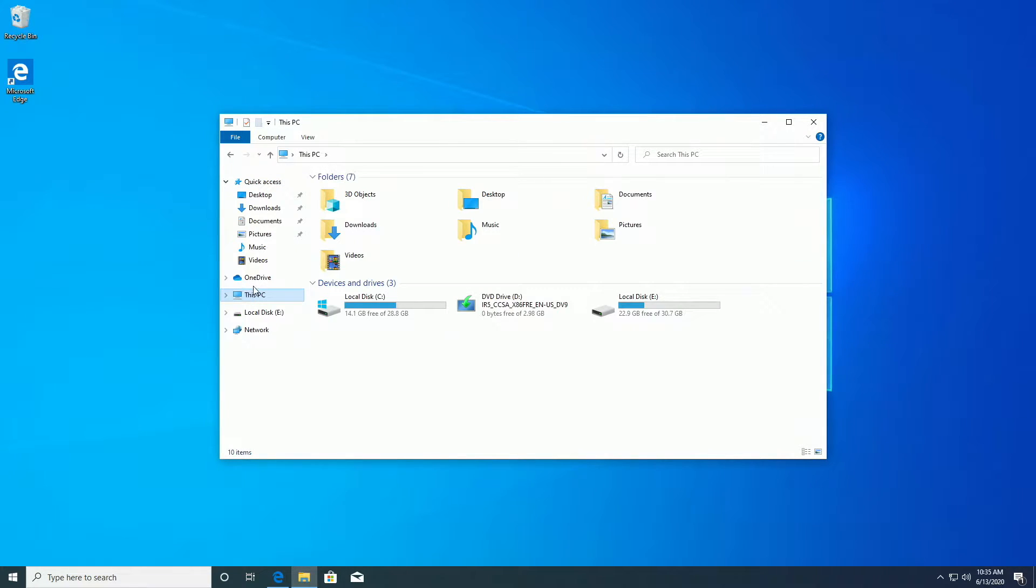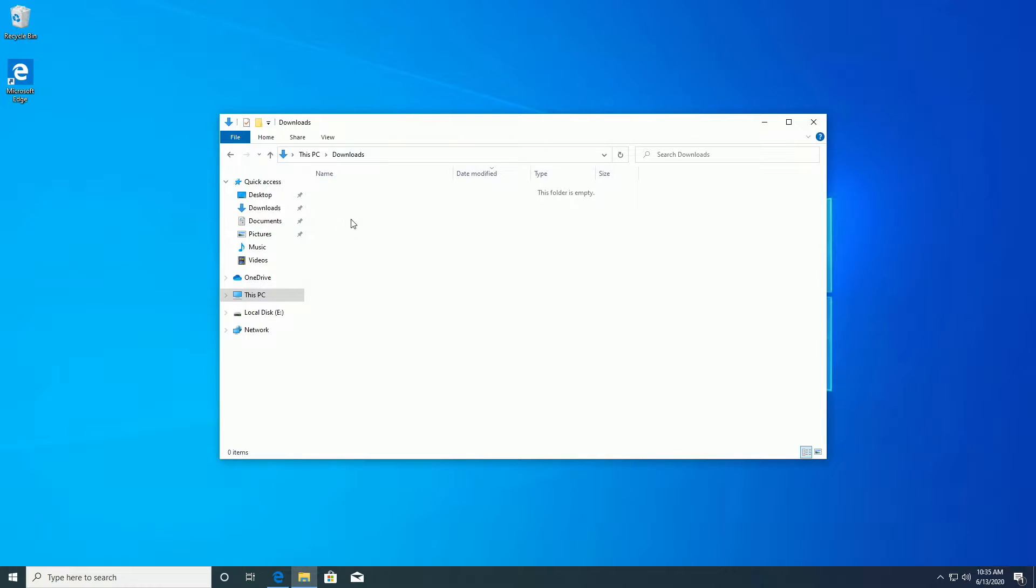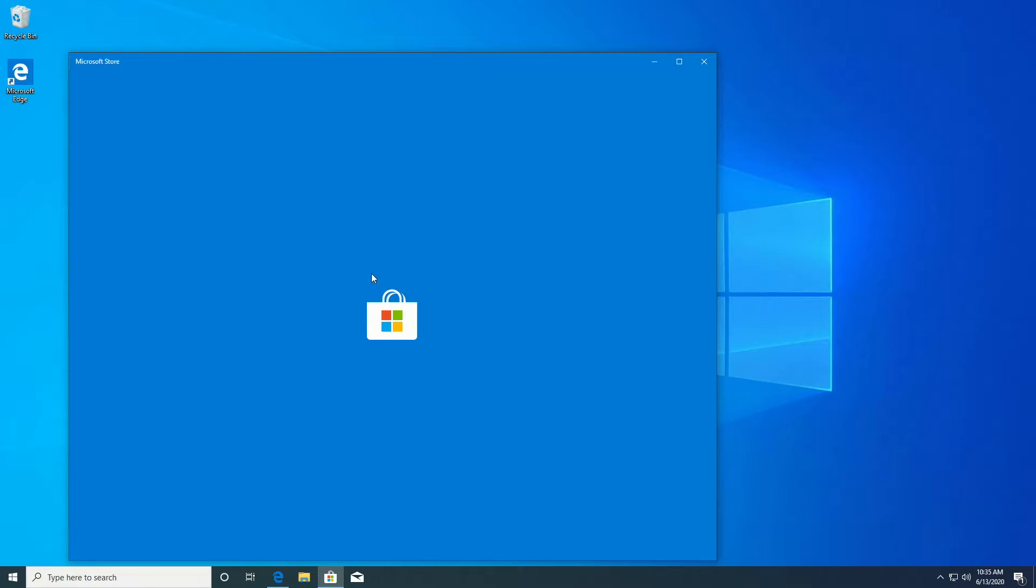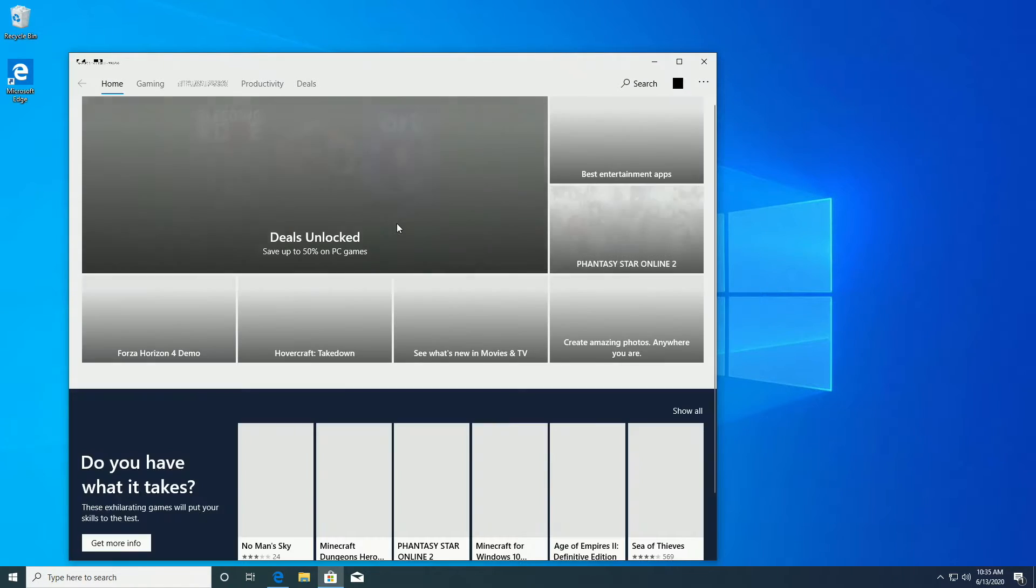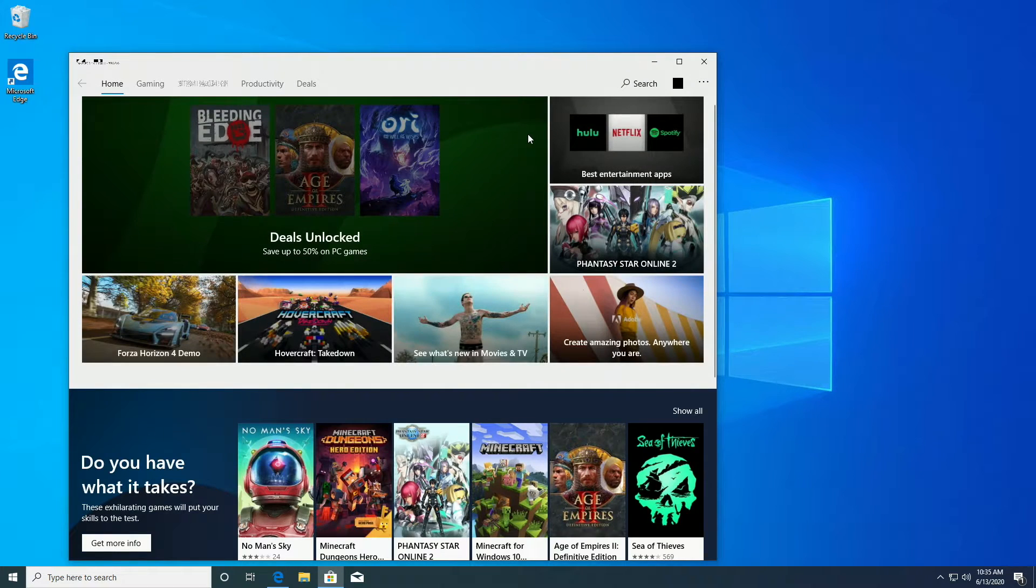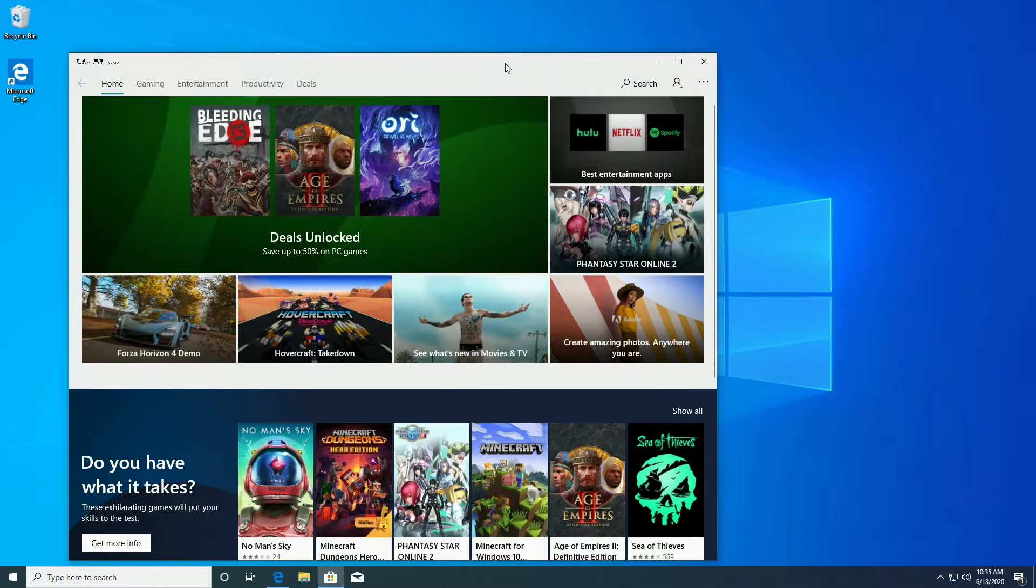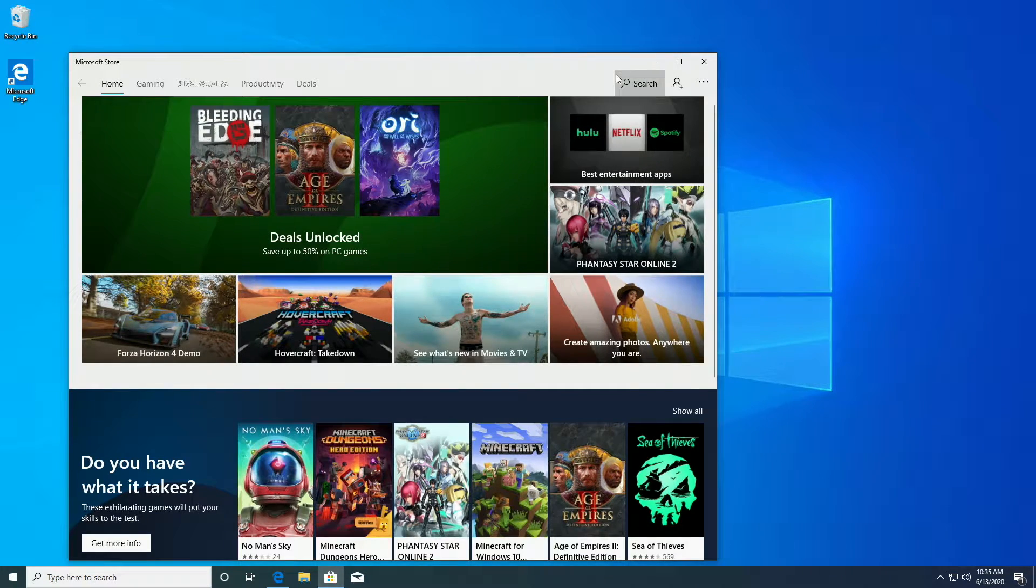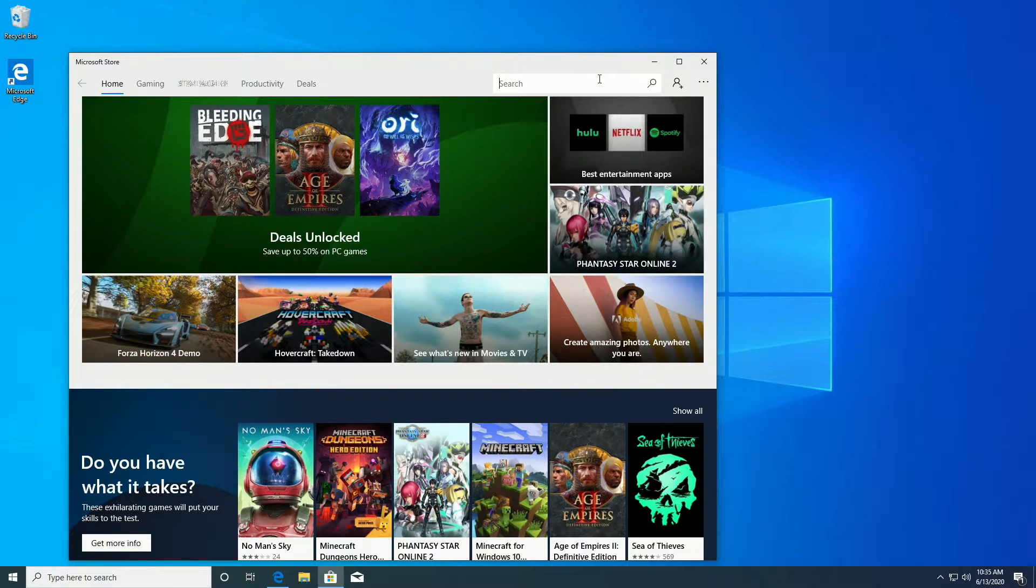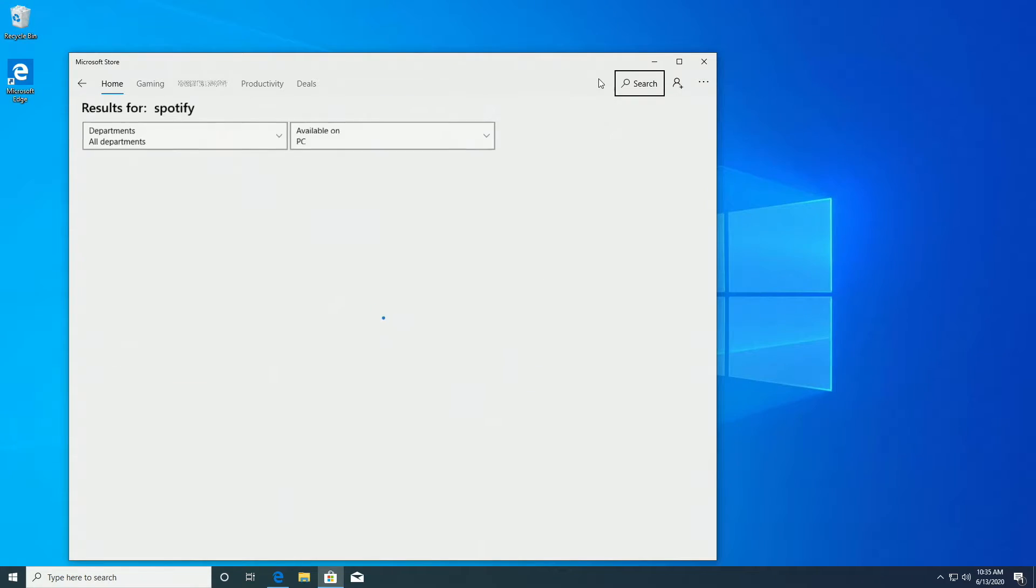Your first concern with using a 32-bit operating system in 2020 would of course be app compatibility. Now, if we take a look at some apps, such as apps from the Windows Store on Windows 10, most of the apps in the Windows Store are still supported on 32-bit operating systems.